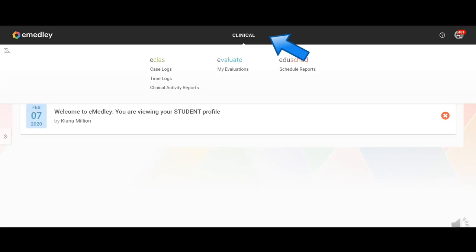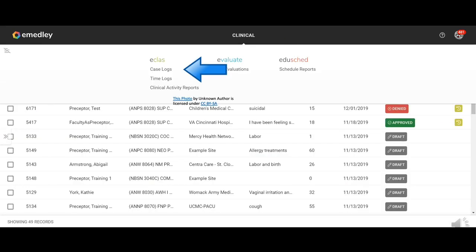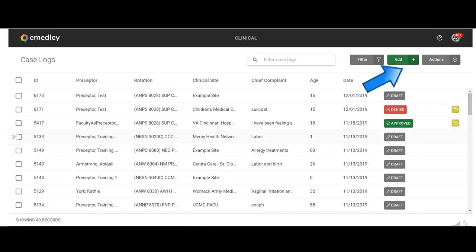After you sign in to eMedley, you're going to click on clinical at the top. Then you're going to go over and click on case logs. Obviously this is a training site, so there is information already added here. Click on add. You're going to be adding a case log.